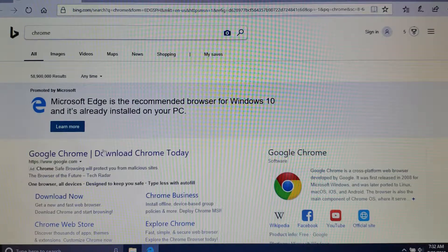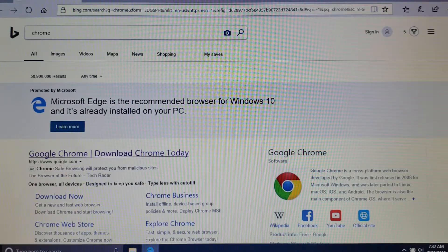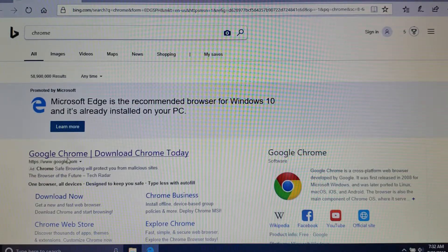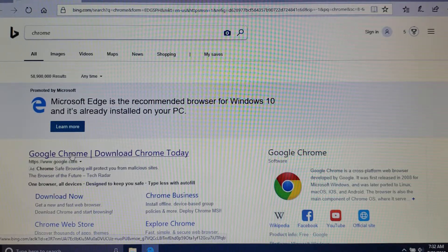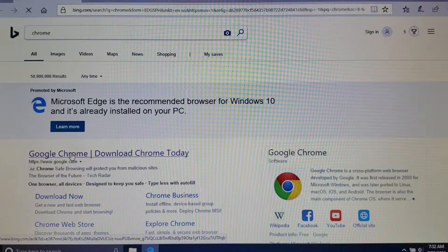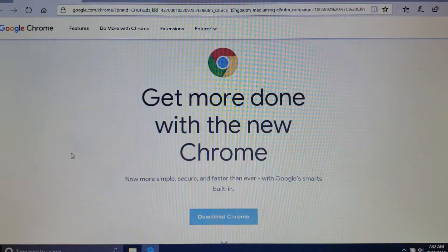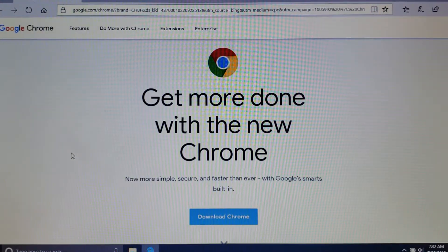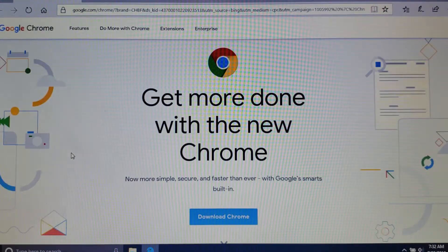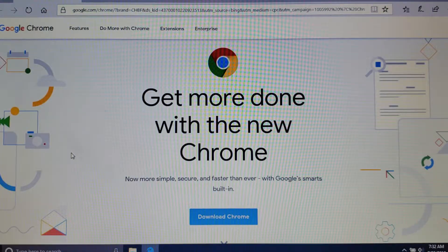Click on the link from Google, the one that says Google Chrome download now.